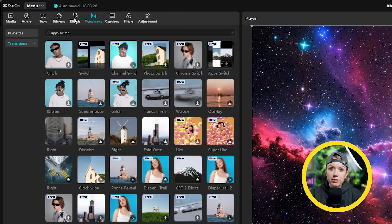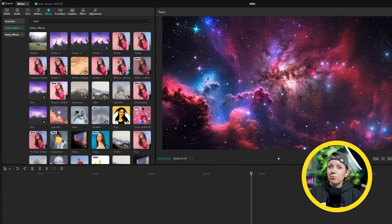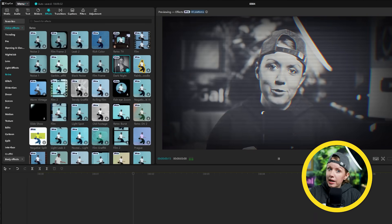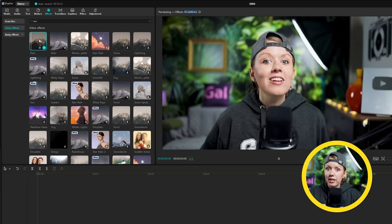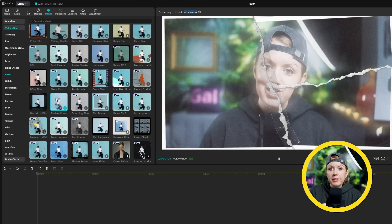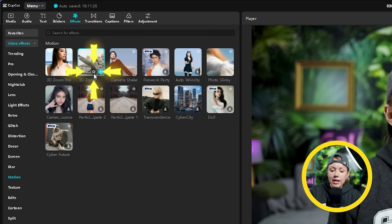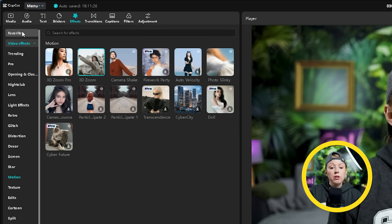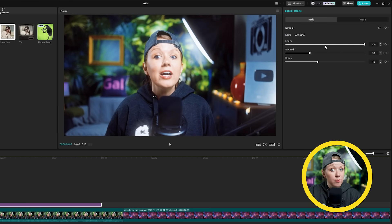In addition to transitions, there's also an effects tab to stylize your video further. Here you can find things like camera shakes, vintage overlays, retro TV effects, and atmospherics like rain and snow. There are so many it's impossible to show them all, but a good amount are available on the free version. If you like particular effects and know you'll use them often, hit the star icon to add to favorites, then press the favorites button on top to only show the ones you've starred.